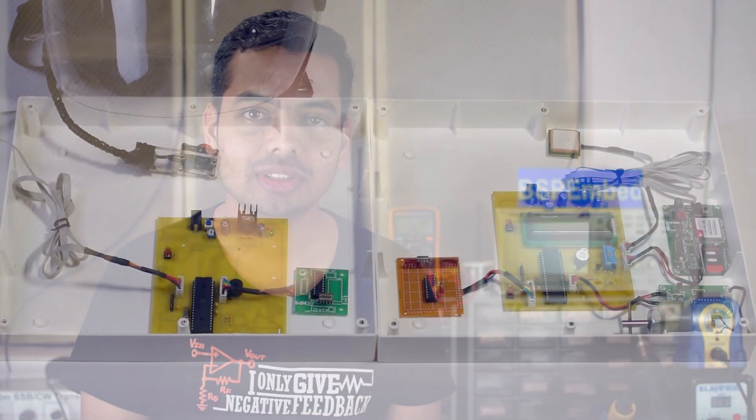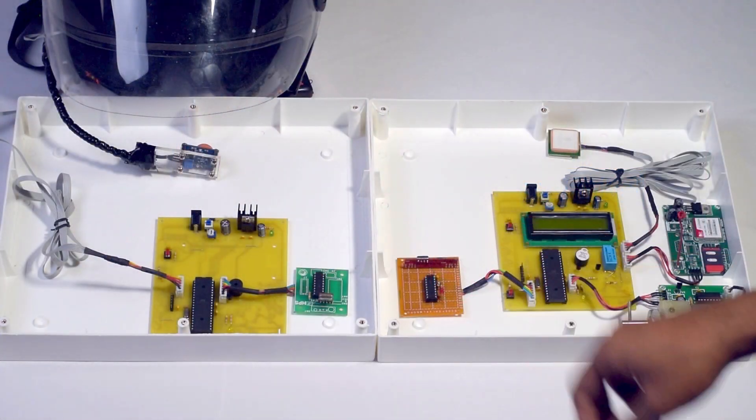Welcome to BSP Embed. Today I am going to show you a project demo on smart helmet. Here is the project.